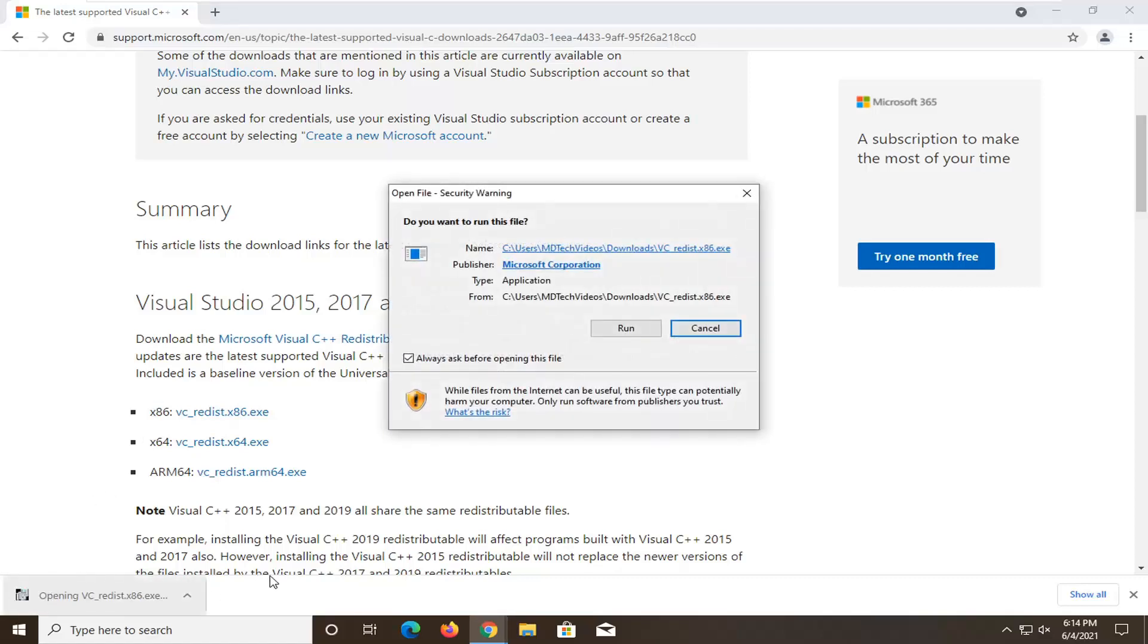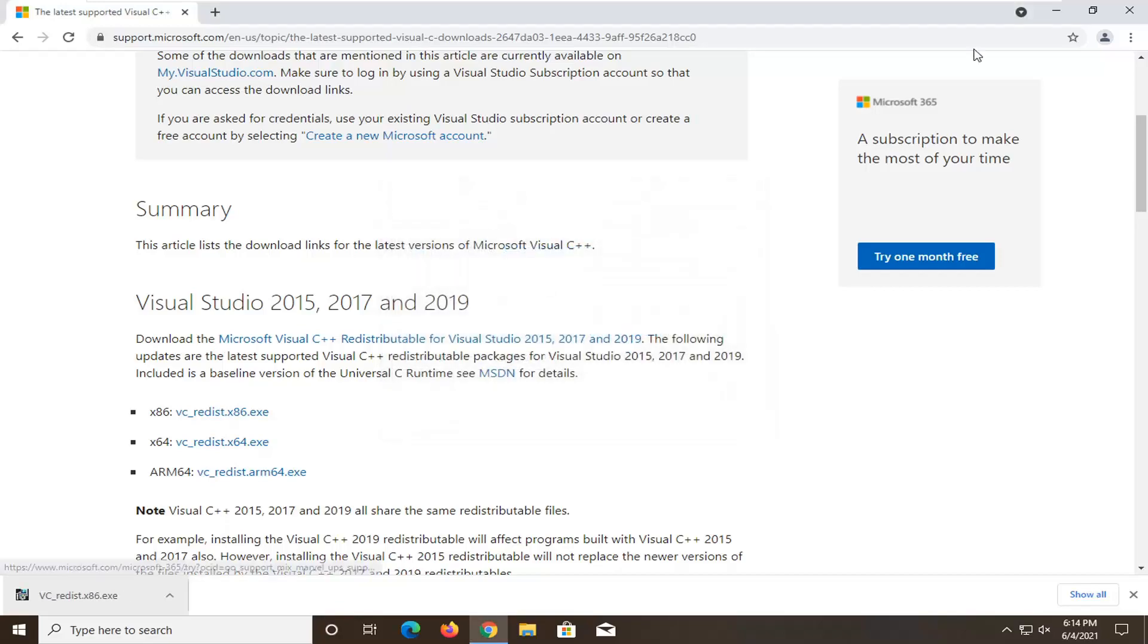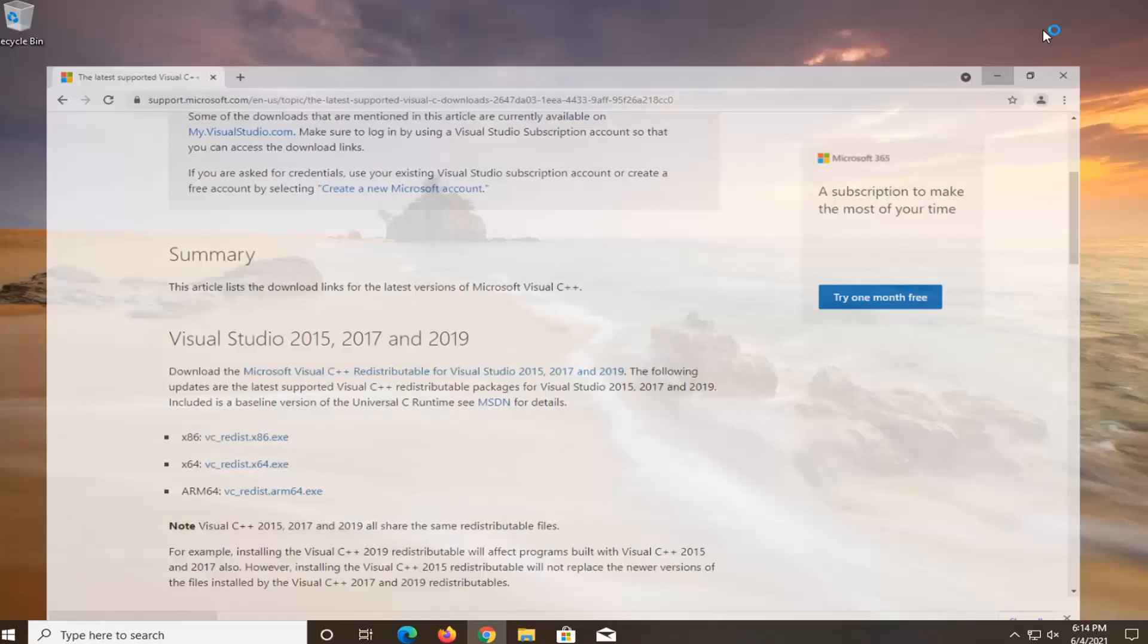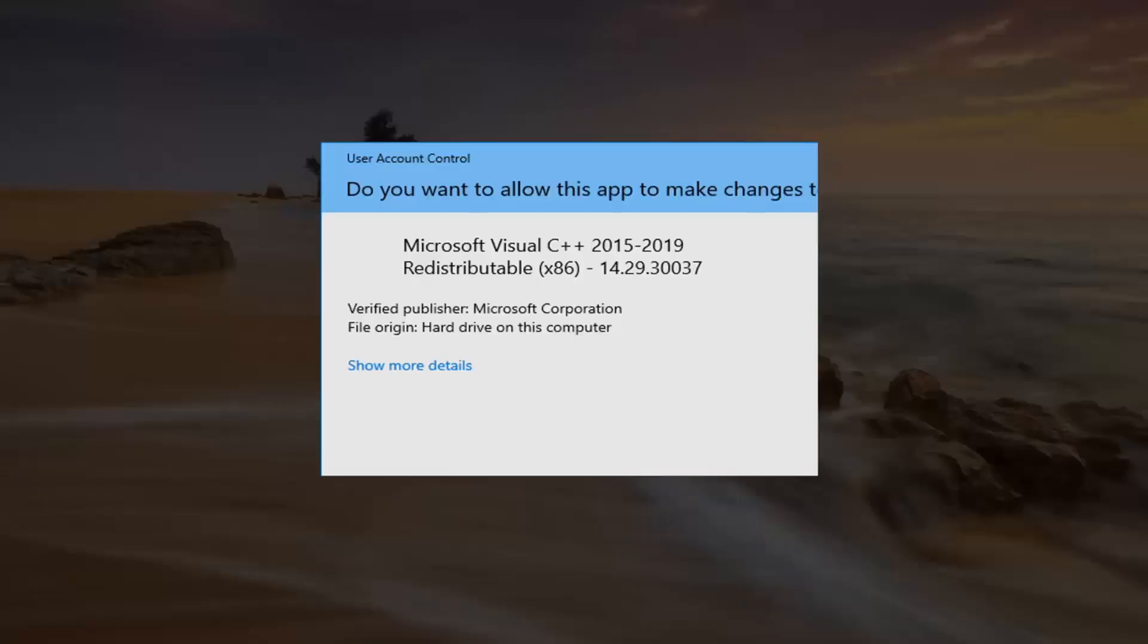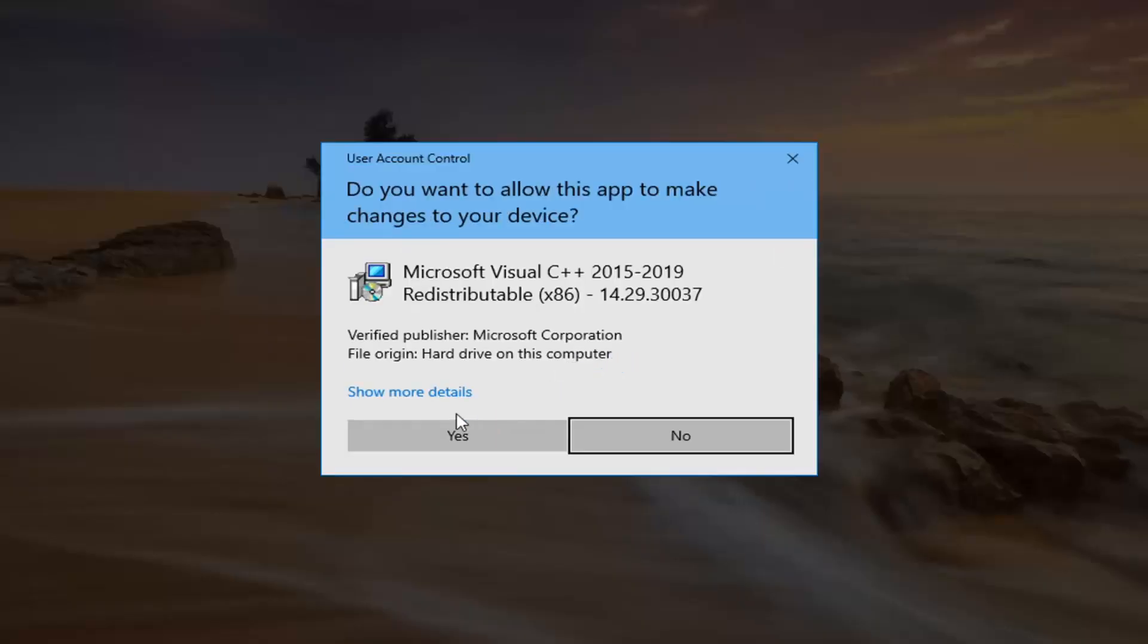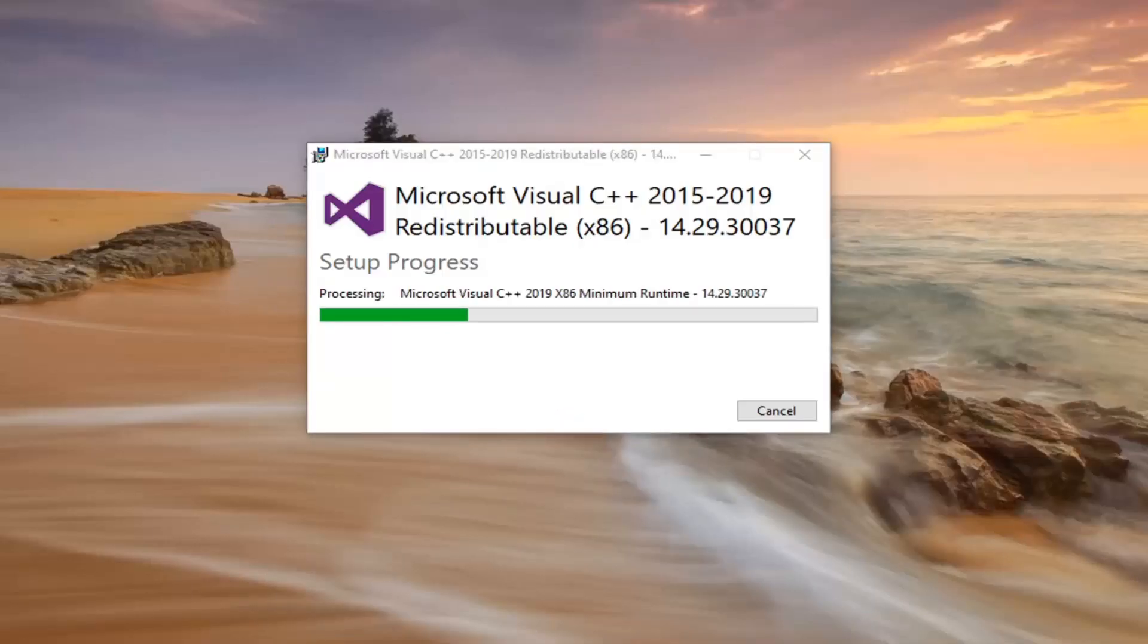And you're going to open it up once it's done downloading. Select run, you want to agree to the license terms and conditions and select install. Select yes if you receive a user account control prompt.